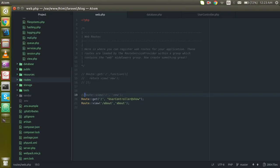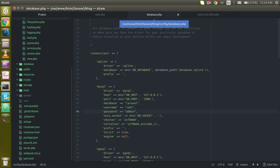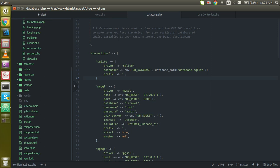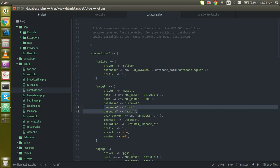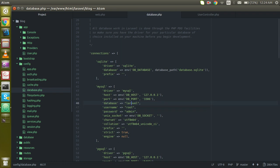Let's take an overview of how we can set up the configuration. For that, you have to go to the configuration file, click on the database.php file, and here you have to change three key points which is the database name, username, and password.